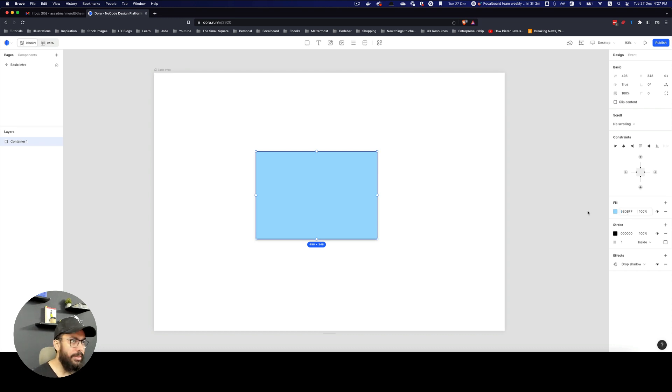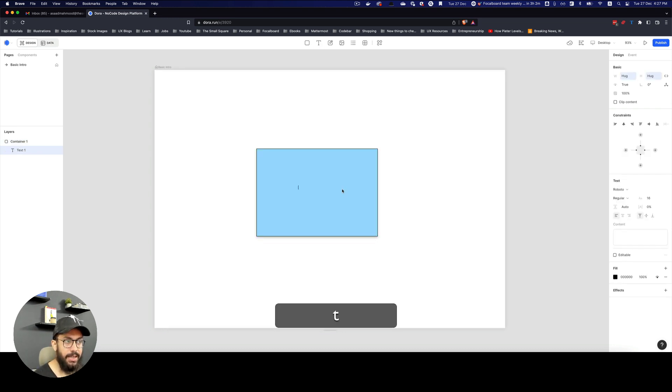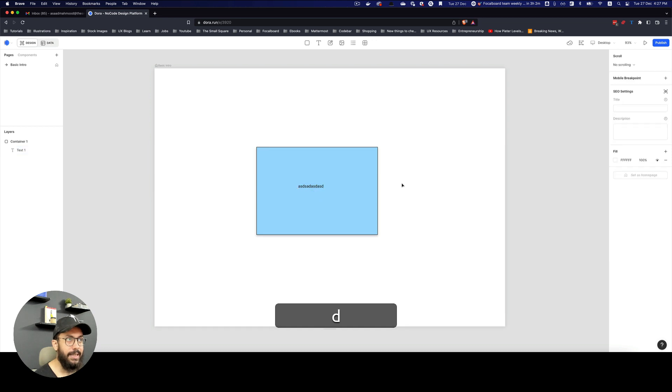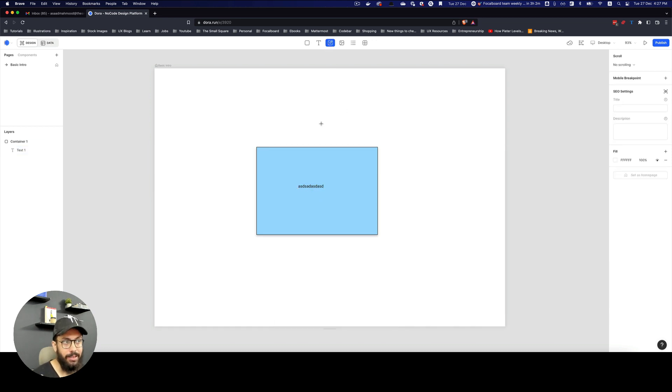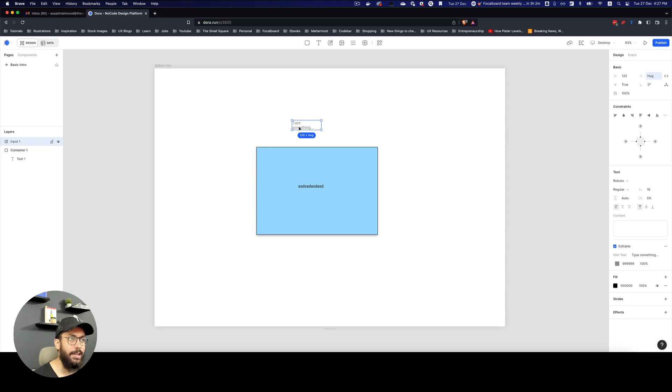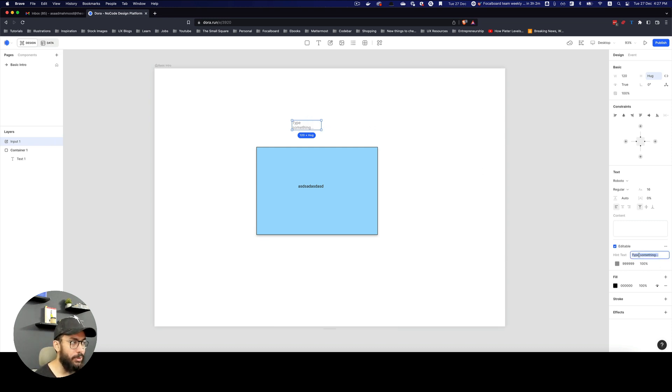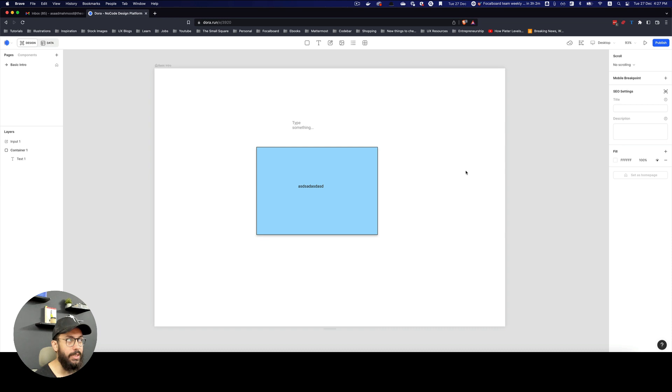The other thing that I want to point out is obviously you can add text elements like I can press T and I can add a text element. You can press nothing because there's no shortcut for the input right now to add something here. You can decide what the placeholder is going to be, what the content is going to be, or whether it's going to be fillable.